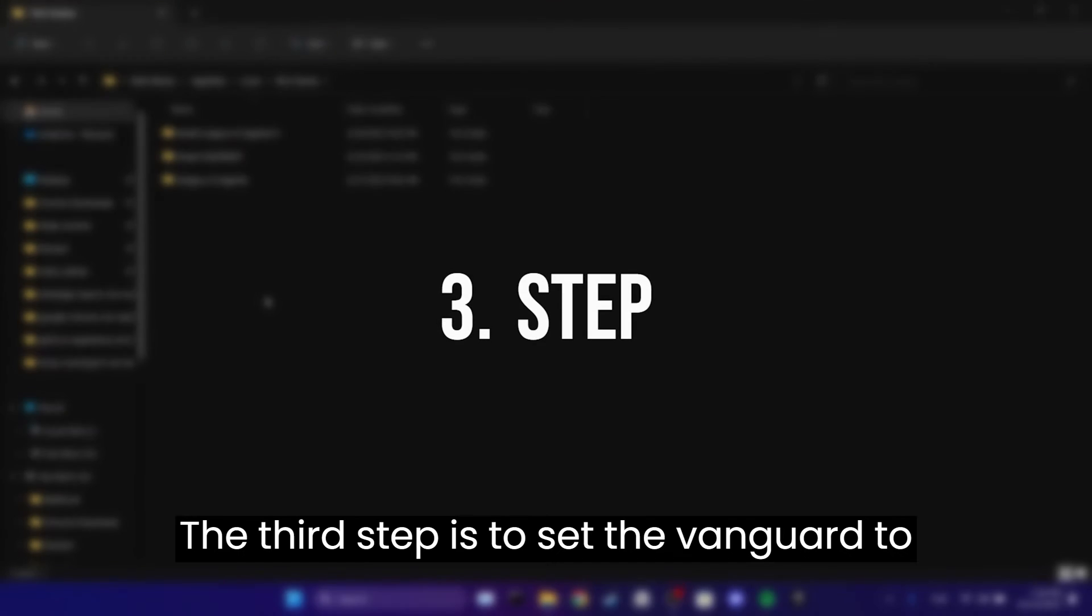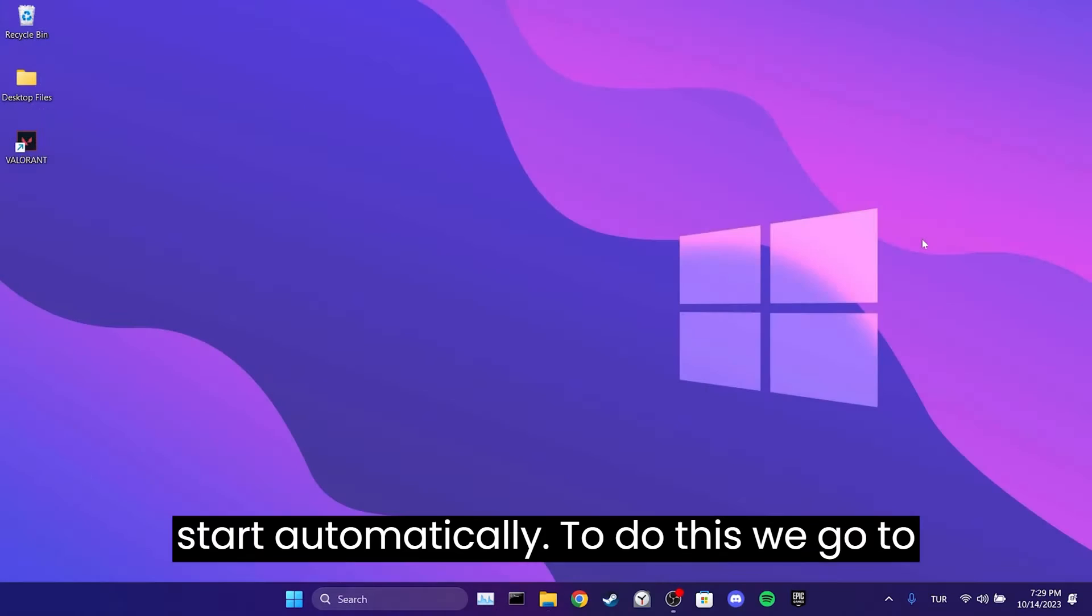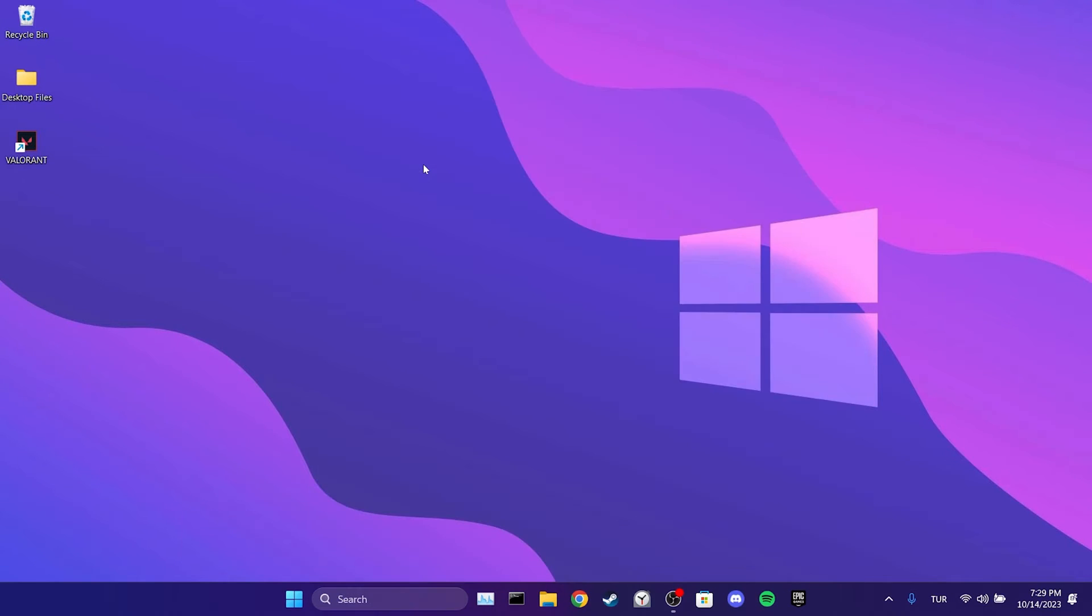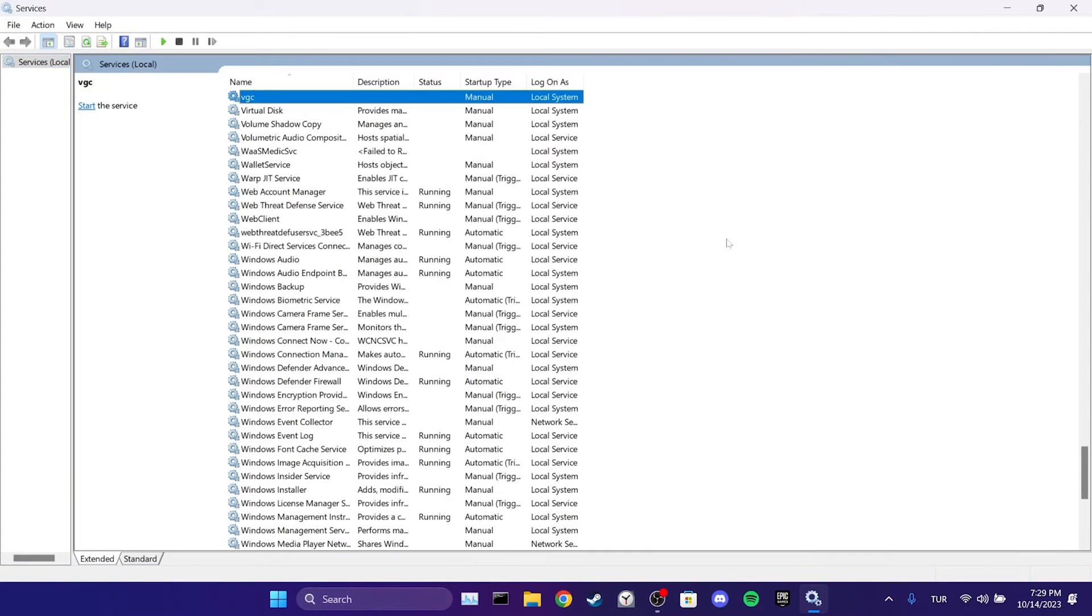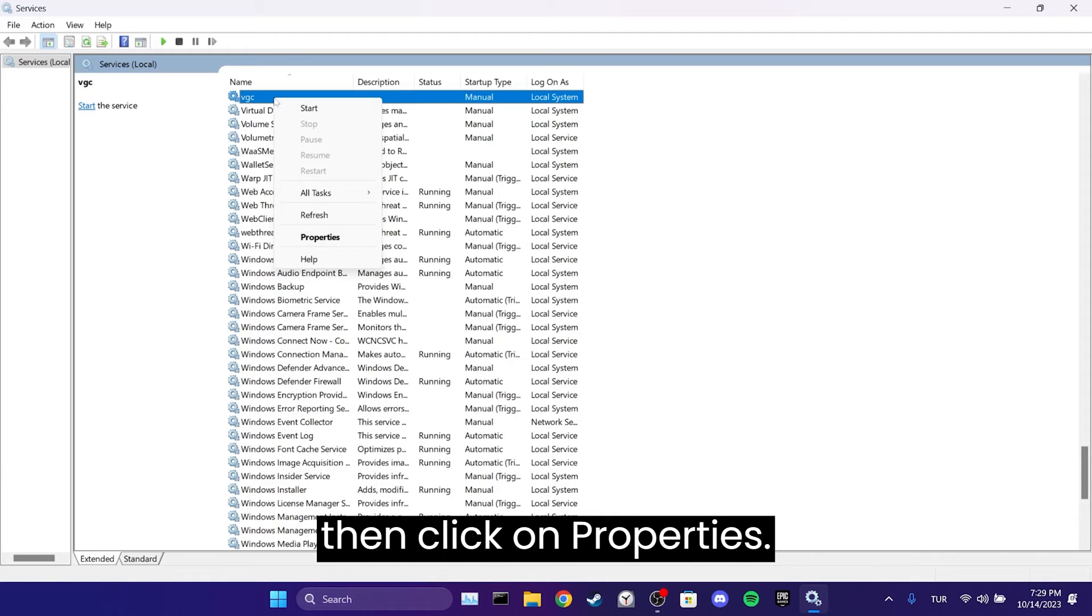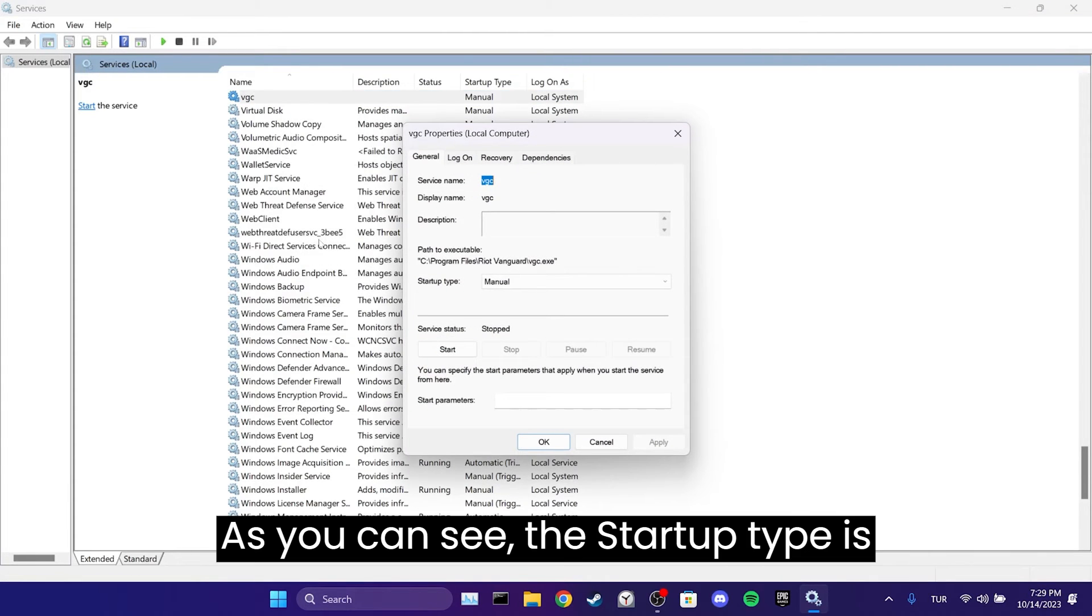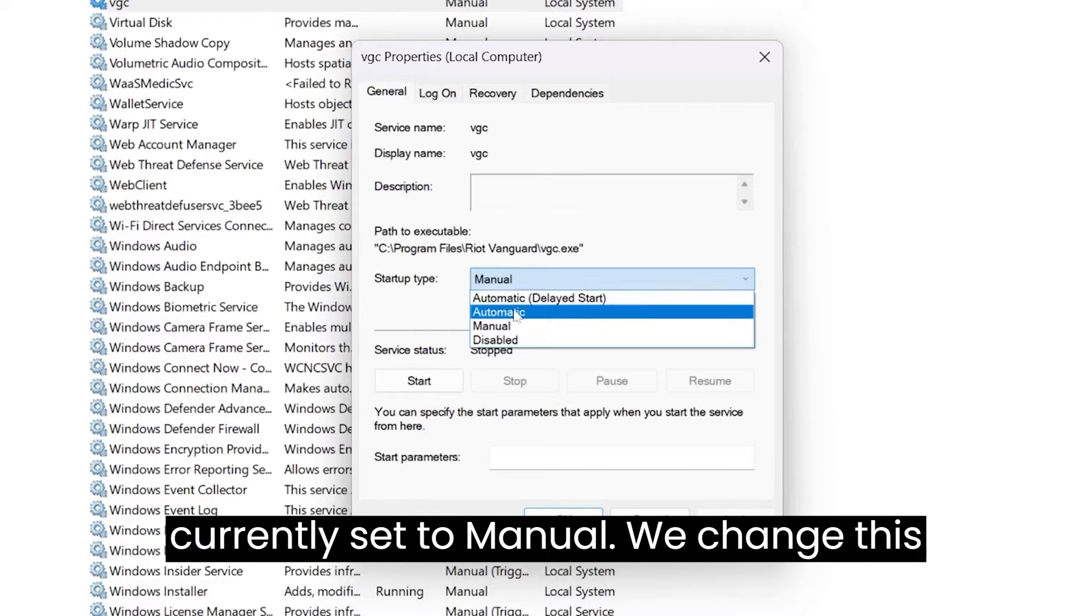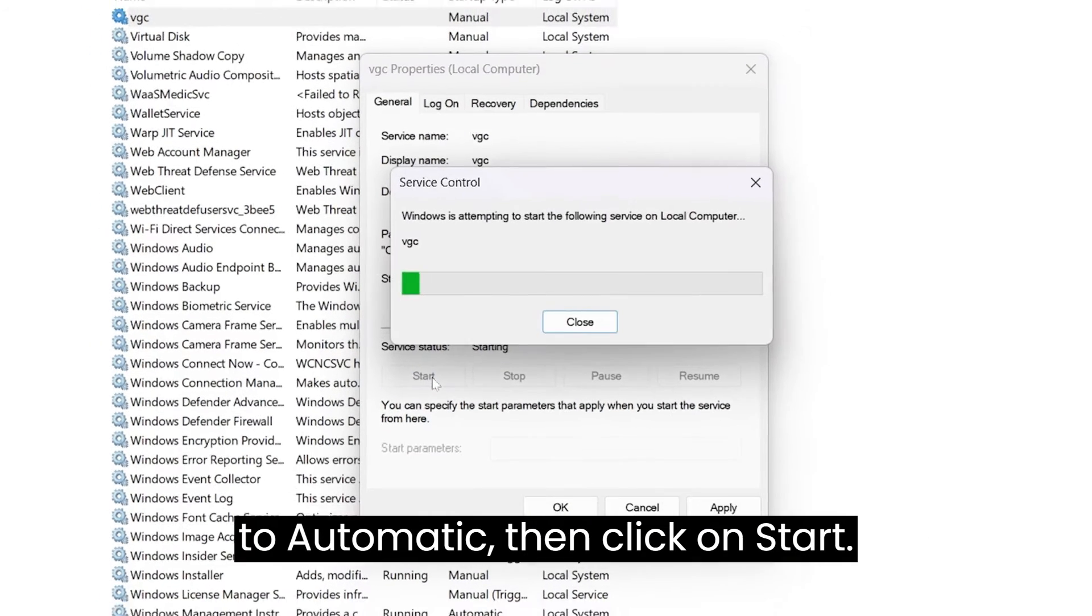The third step is to set Vanguard to start automatically. To do this, we go to the Search section and open Services. Once in Services, we locate the VGC service. Right-click on this service and then click on Properties. As you can see, the Startup type is currently set to Manual. We change this to Automatic, then click on Start.